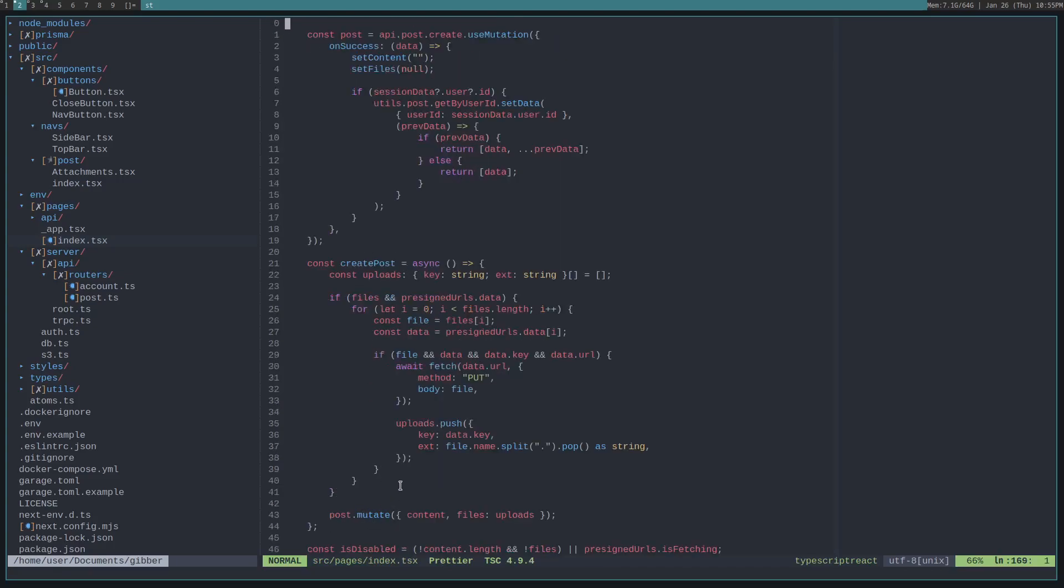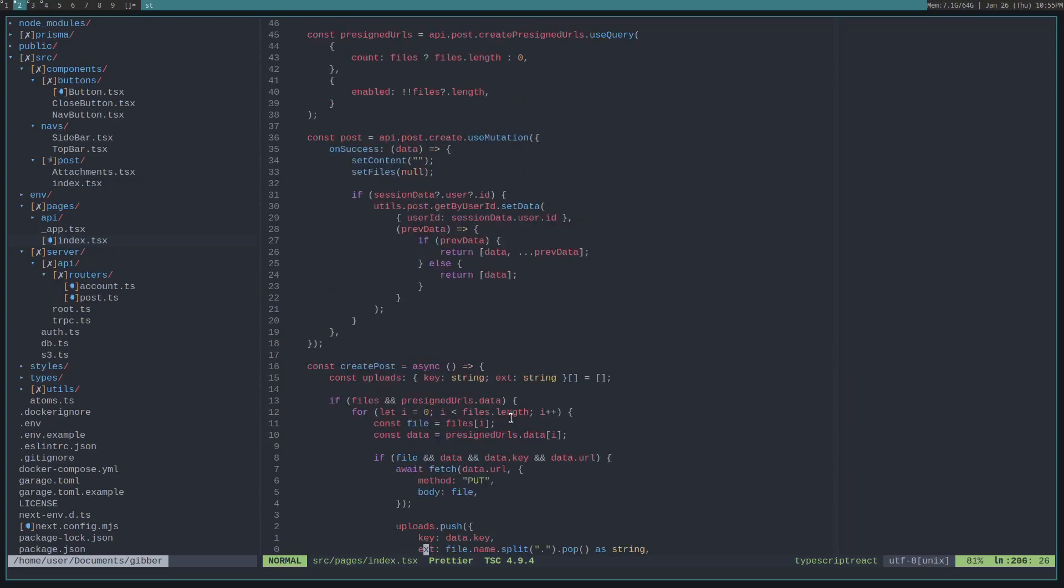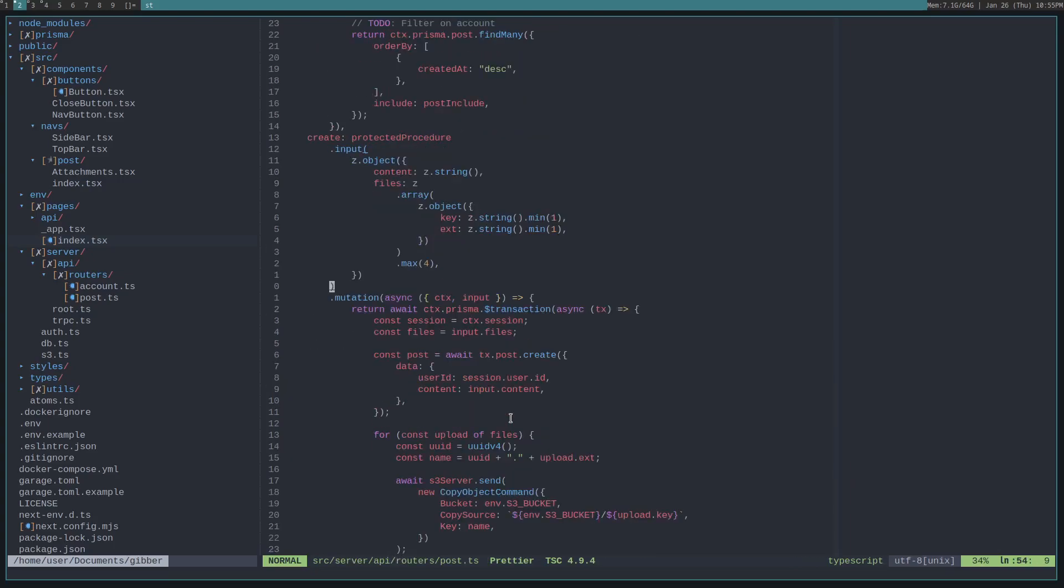So, post.mutate, which actually calls the mutation function. We pass along the content, which is just the text the user typed, along with those files that we uploaded to S3. And, so then, we get to the create on the TRPC router.